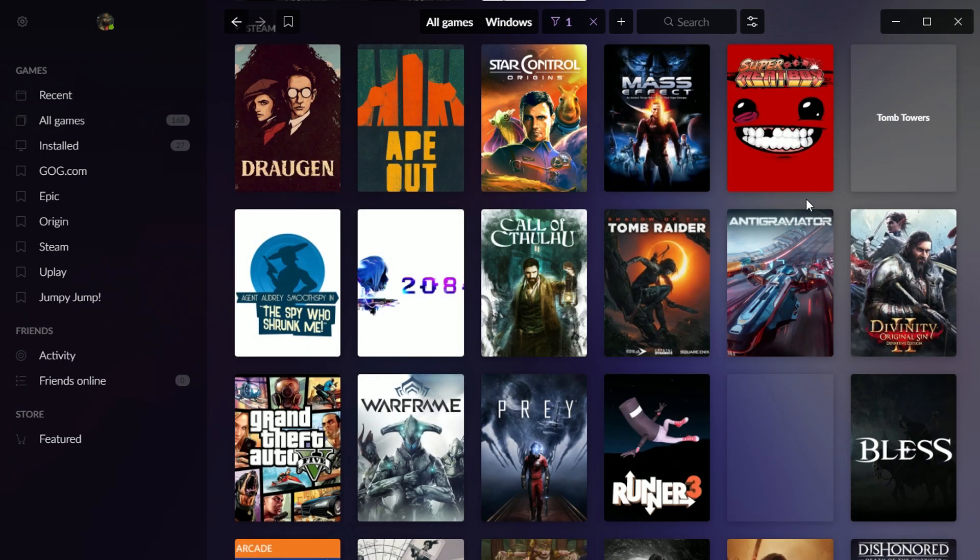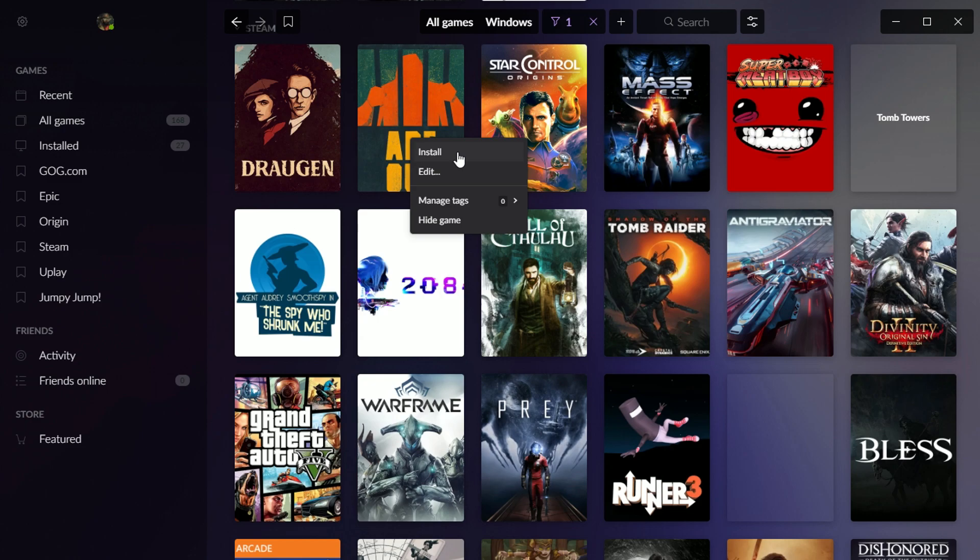Now, if I'm looking through my uninstalled games, and there's one I want to play, they do actually give you an install option. Presumably, if I click here, this is going to launch Steam and install Ape Out. I haven't actually tried this, so I'm just going to assume it works.